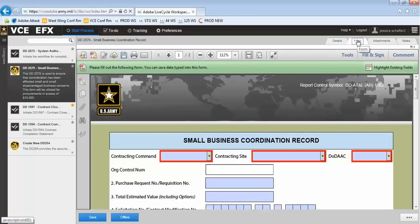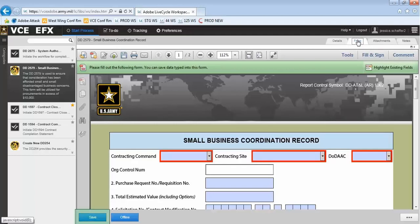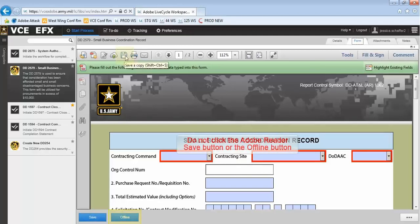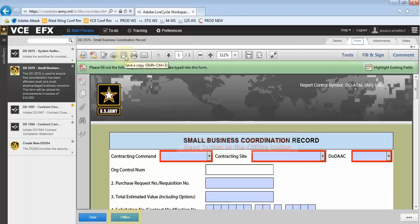The Form tab will show you the form. While you are filling out your form, if you need to save and come back later, always use the blue Save button in the bottom left of the screen. Never use the Save button in Adobe Reader up at the top as this will not save your form in the EFX workspace.